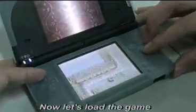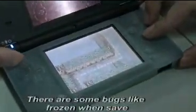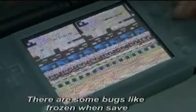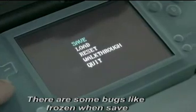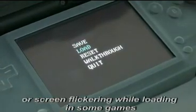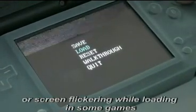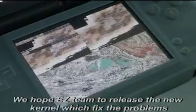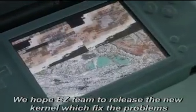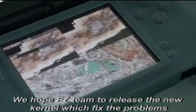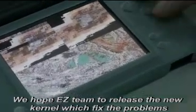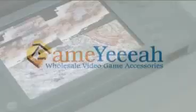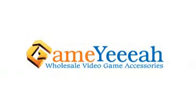Now let's load the game. There are some bugs, like freezing when saving or screen flickering while loading in some games. We hope EZTeam will release a new kernel which fixes these problems.